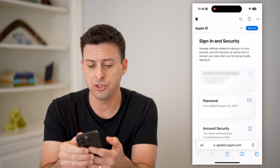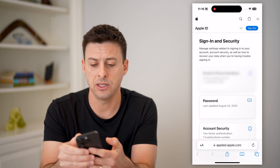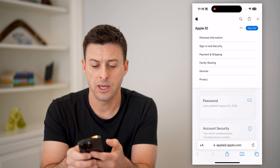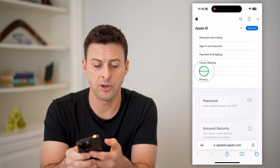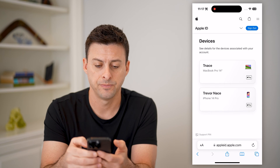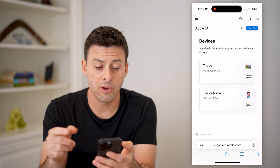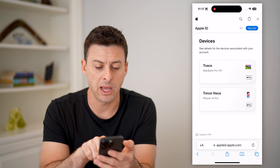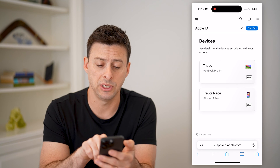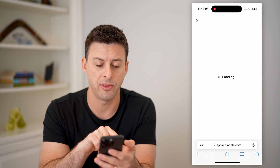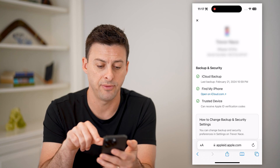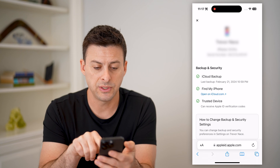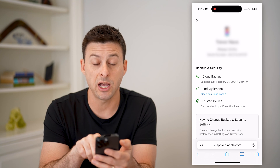If it is, you can just tap the drop-down arrow at the top right, and then just tap on Devices. It'll show my MacBook Pro and my iPhone 14 Pro, and I can just tap on that iPhone 14 Pro.